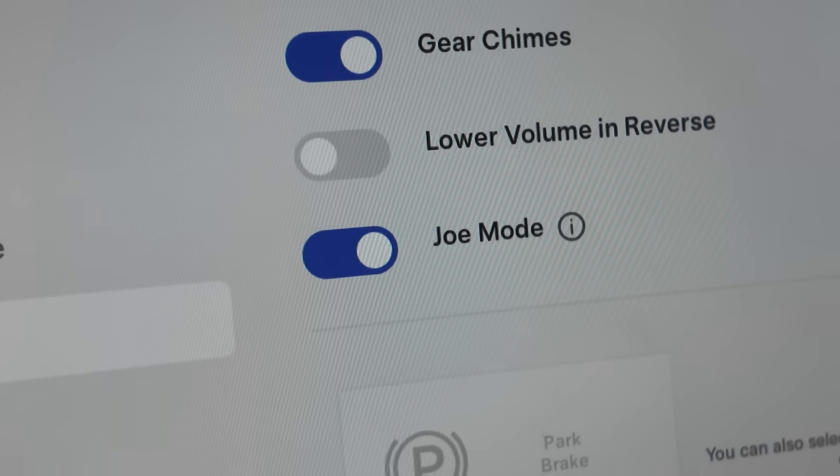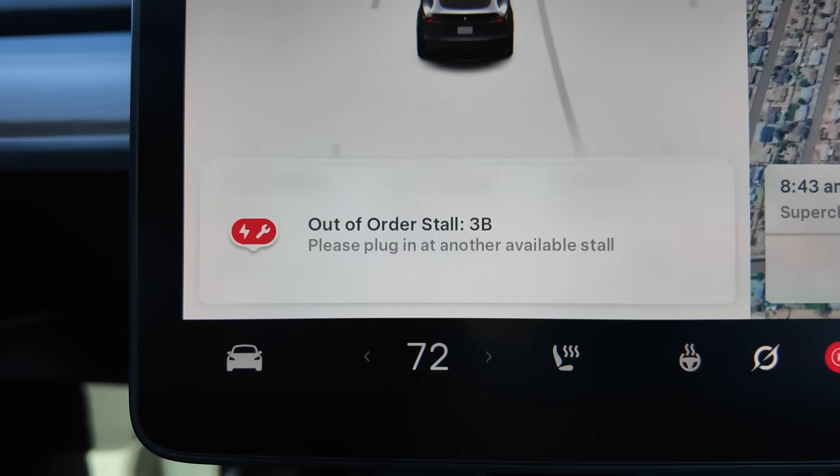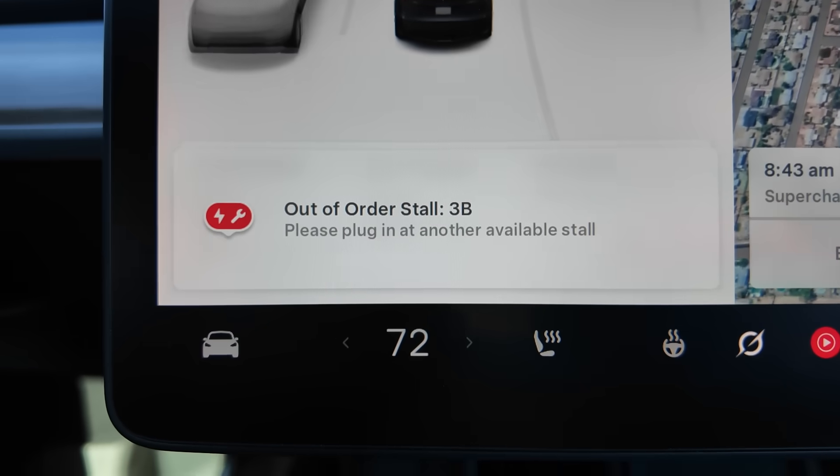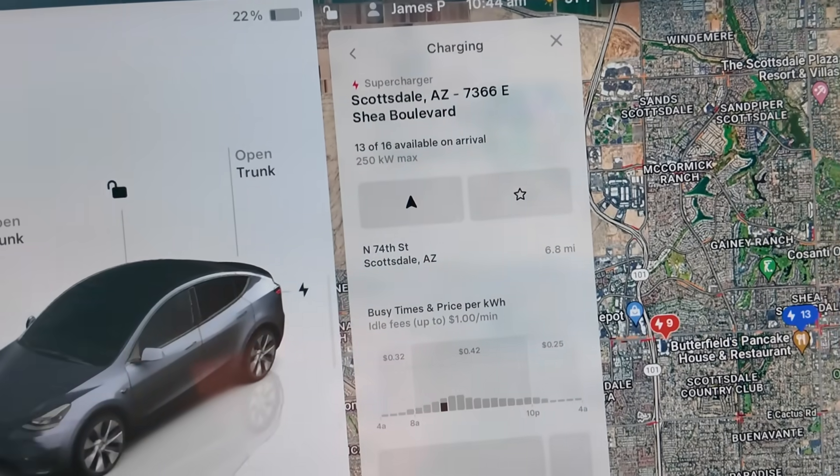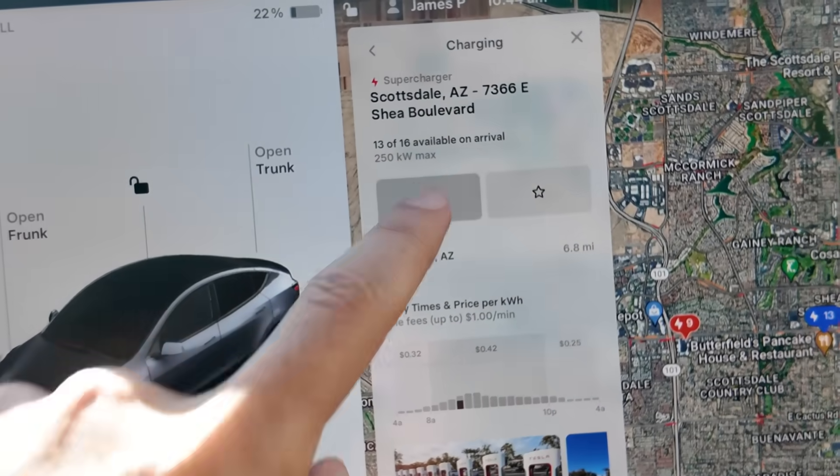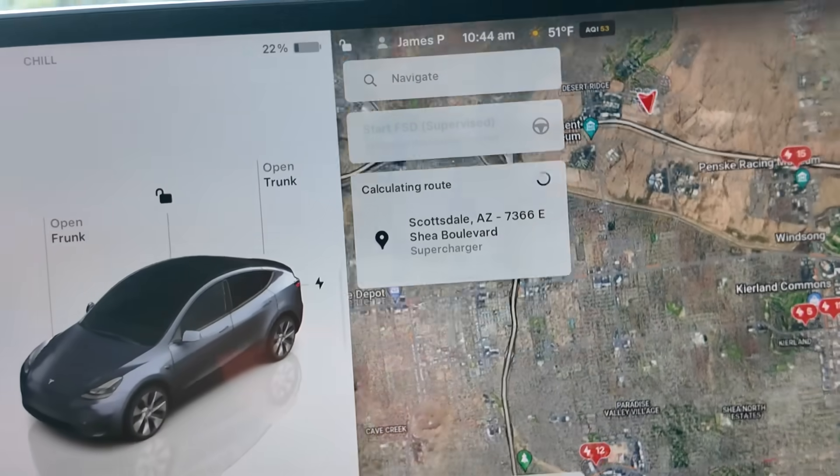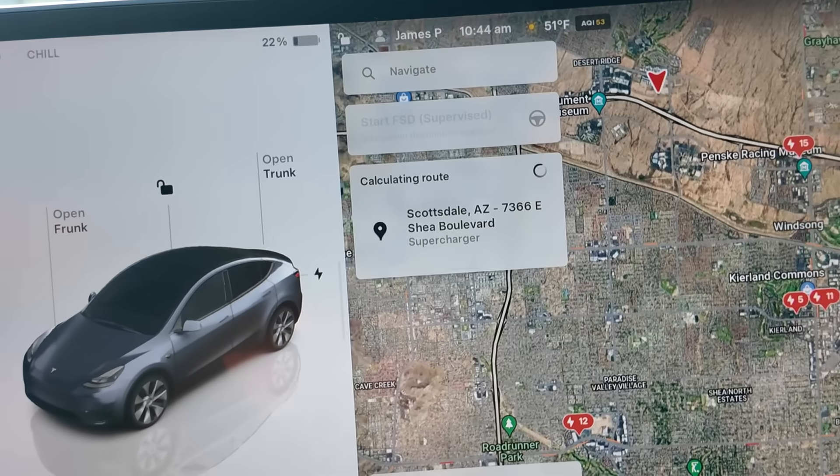Now another hidden feature is the broken supercharger notification. Whenever you route to a supercharger, your Tesla will know that it is going to a supercharger.